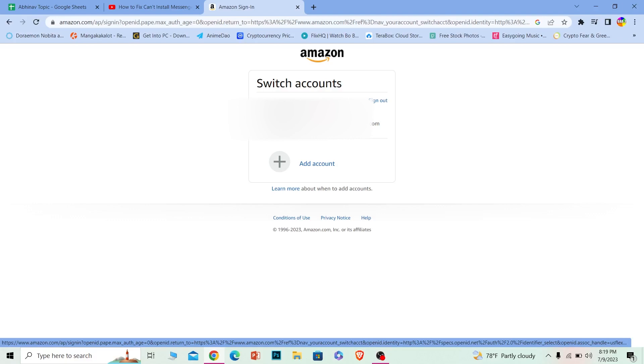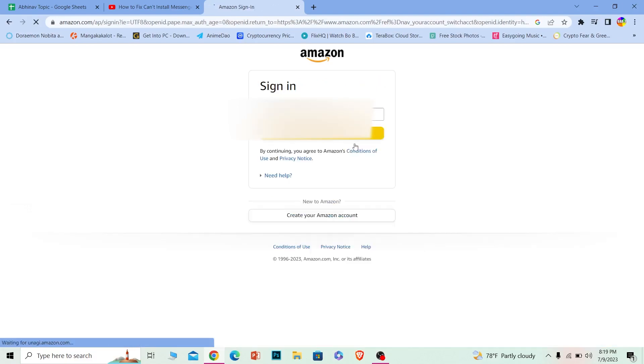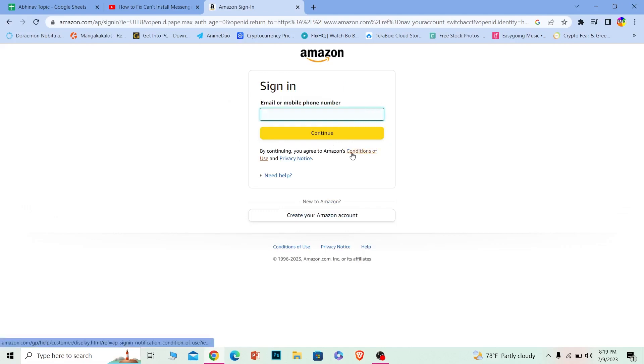After some time you should only be left with one of your accounts. If you don't want this account as well, then you can just click on sign out over here as well and this account will be removed as well. Just like that you can remove all of the accounts which are currently logged in on your Amazon.